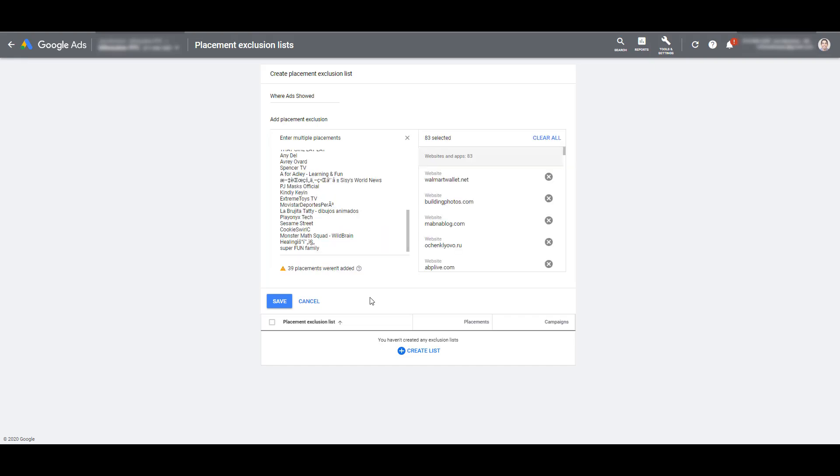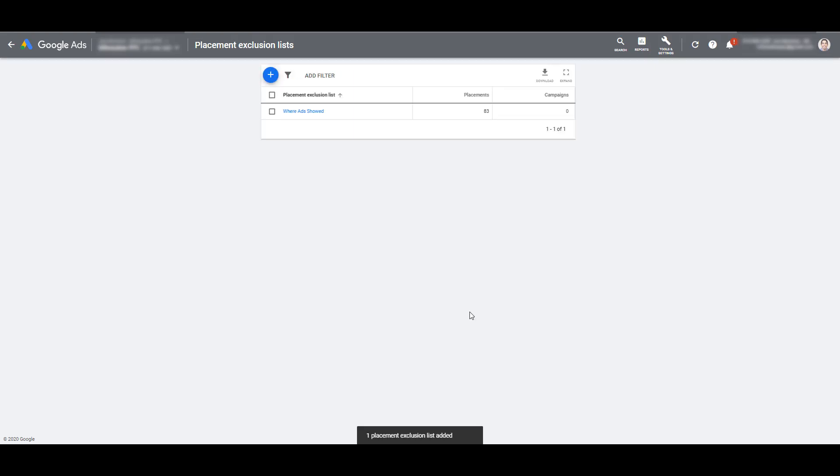If everything looks good, we can click Save. And now we have that exclusion list already in place. And in the future, you have different date ranges and you find more URLs not applicable to your account in your placement reports.